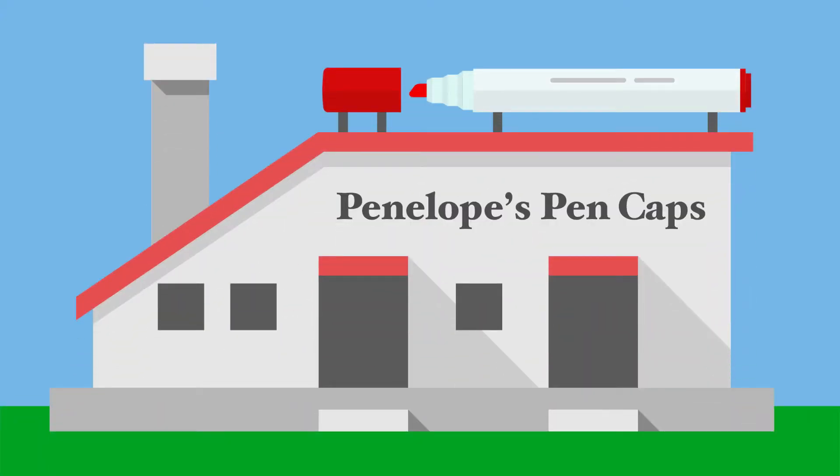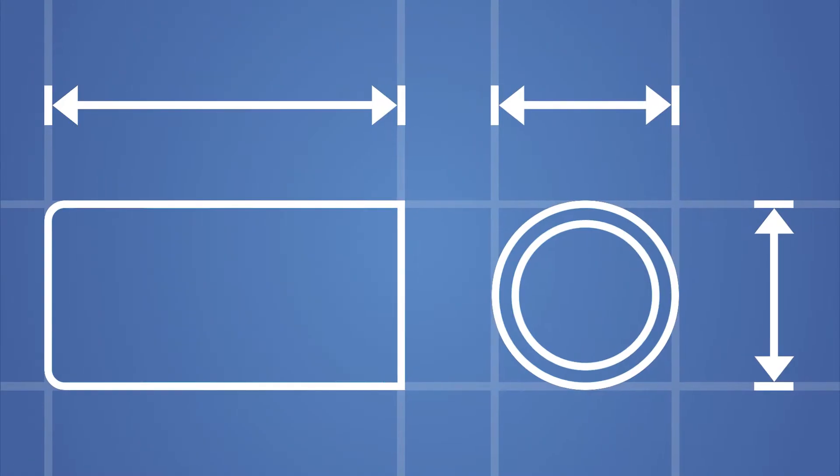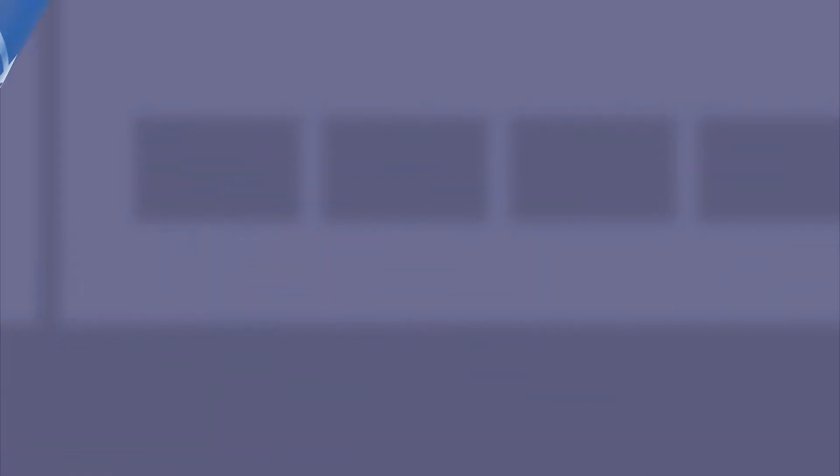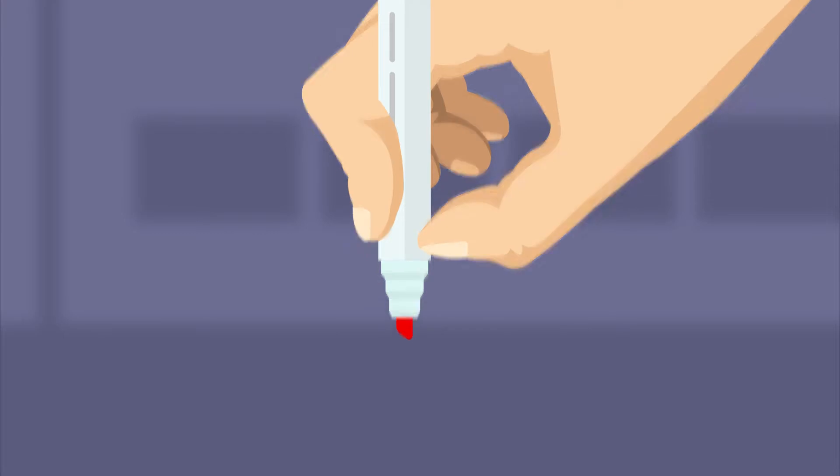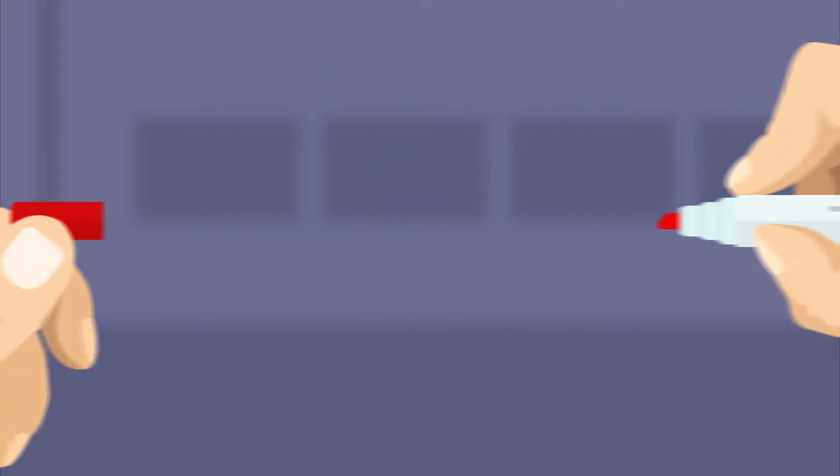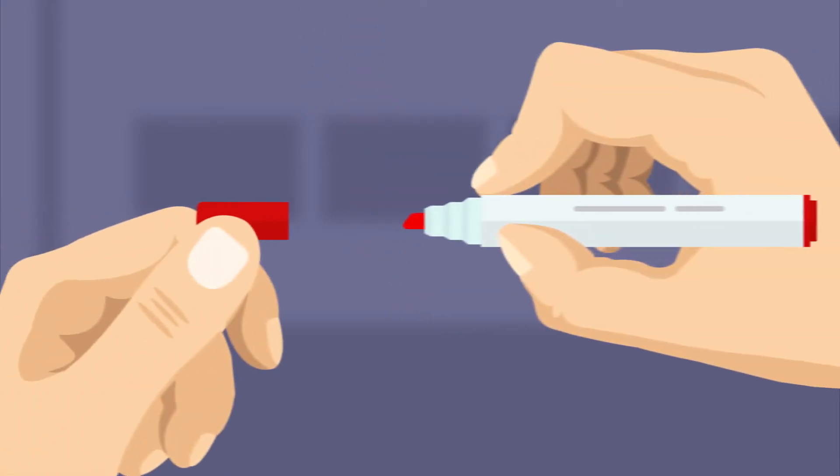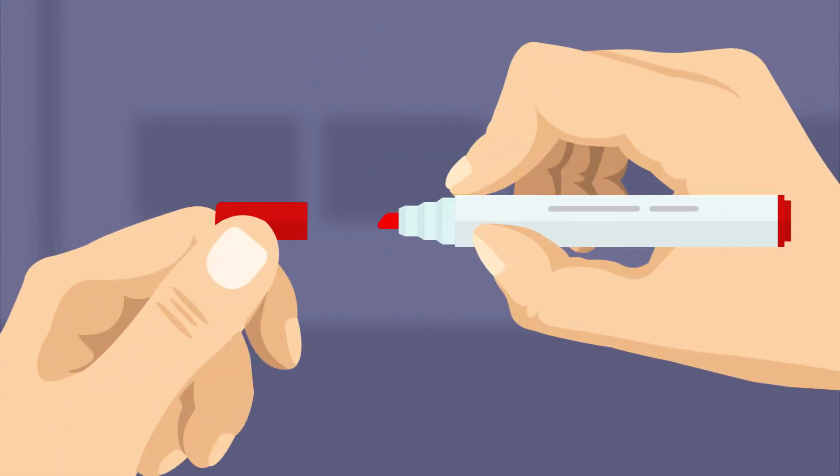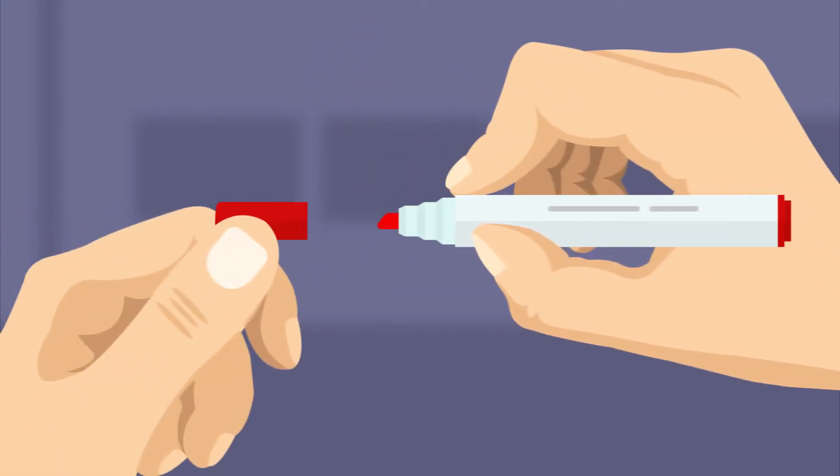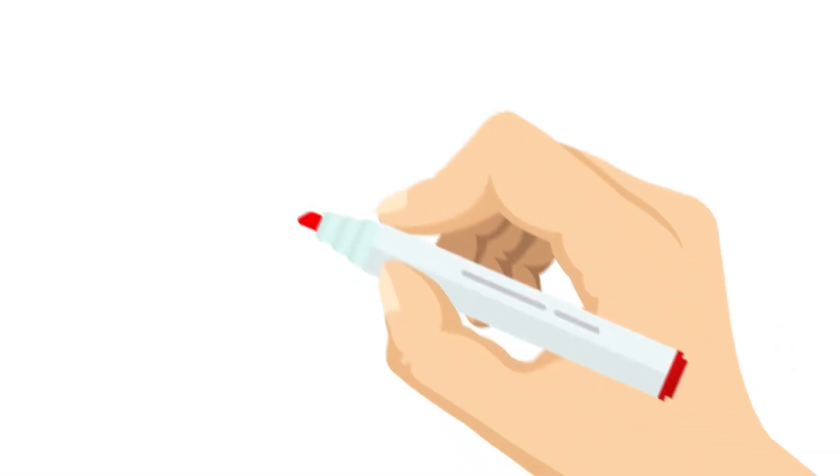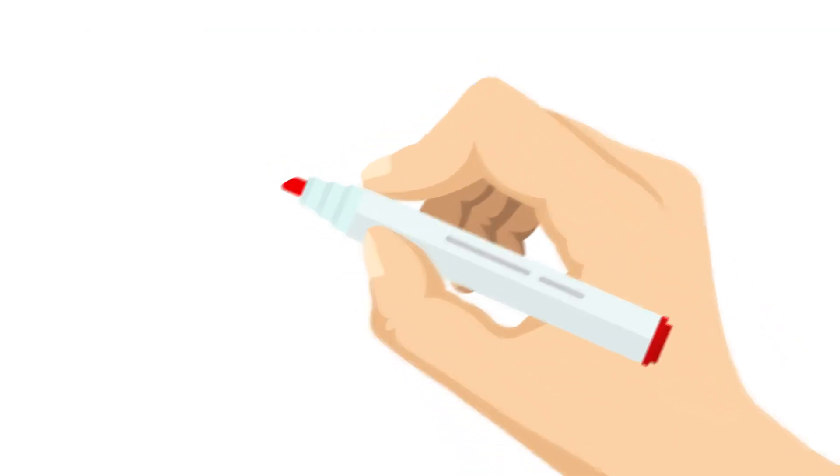Imagine a large manufacturer, Penelope's pen caps. The pen caps she produces need to meet the precise specifications of her customers. Pen caps that are too large will fall off, and pen caps that are too small won't snap on. In either case, the markers will dry out.